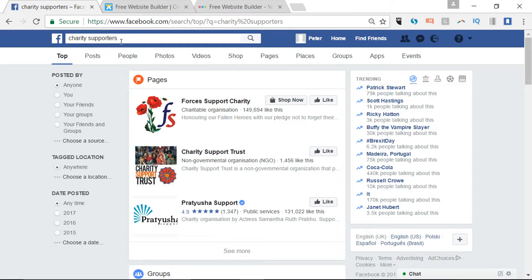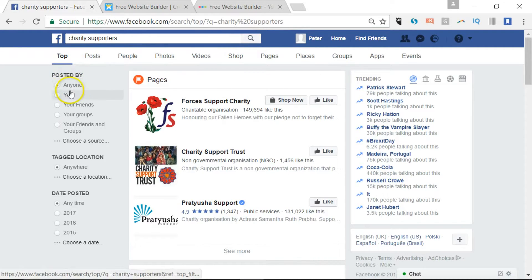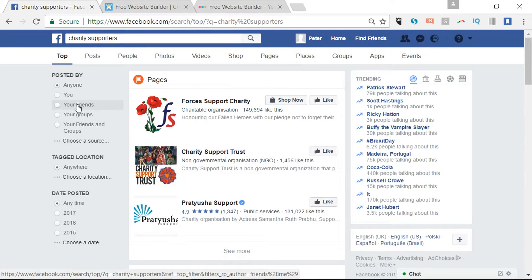I've gone into the search bar, typed in 'charity supporters' and run the search, and this has come back. Straight away I've got all these options — 'posted by' — so I can look through my own posts if I've been active on there, posts by friends. It's often looking at the people closest to you in your network straight away, particularly as a personal profile.